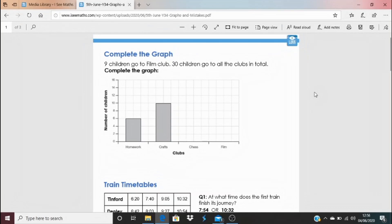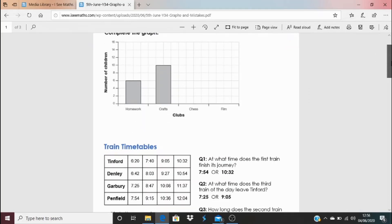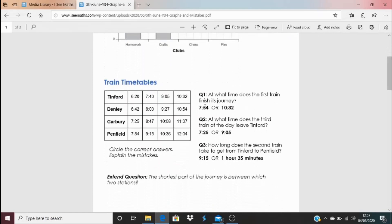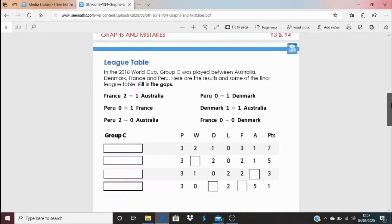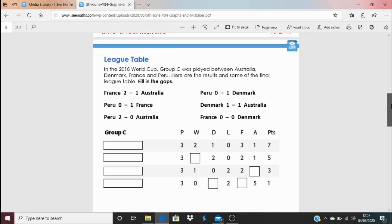Today's task has different types of questions rather than the usual Task A and Task B. Everyone should have a go at completing the graph using the information provided in the way that's most appropriate. There are also train timetable questions where I've given two possible answers — one correct, one a likely mistake. Can you identify the mistake and explain why someone might make it? There's also an extension question for more challenge, and a league table question from the 2018 World Cup. Answers are at the bottom as usual.